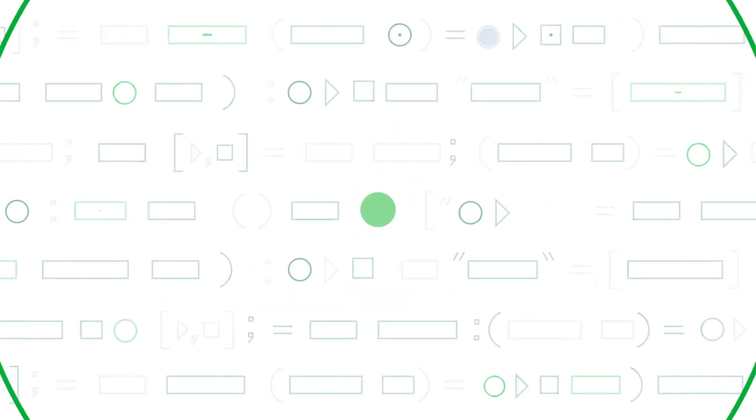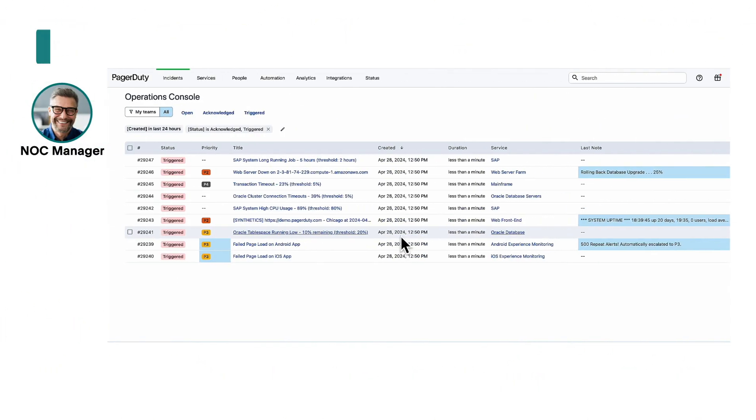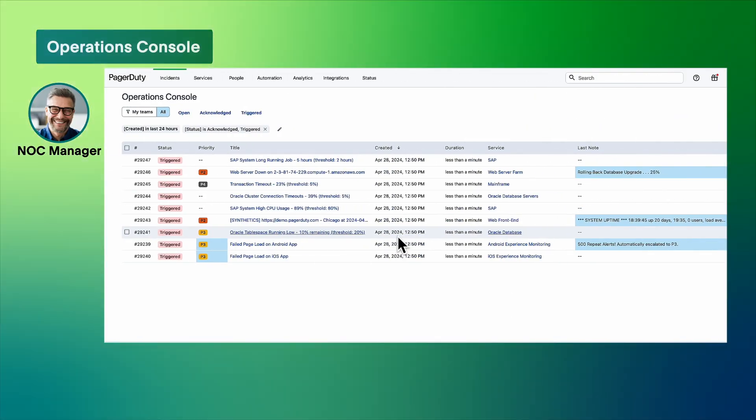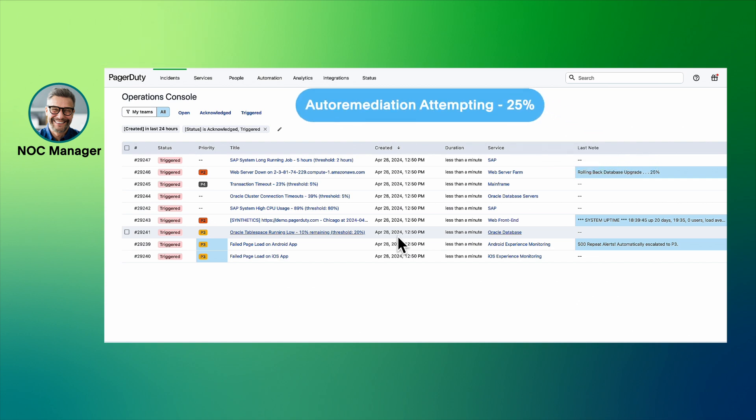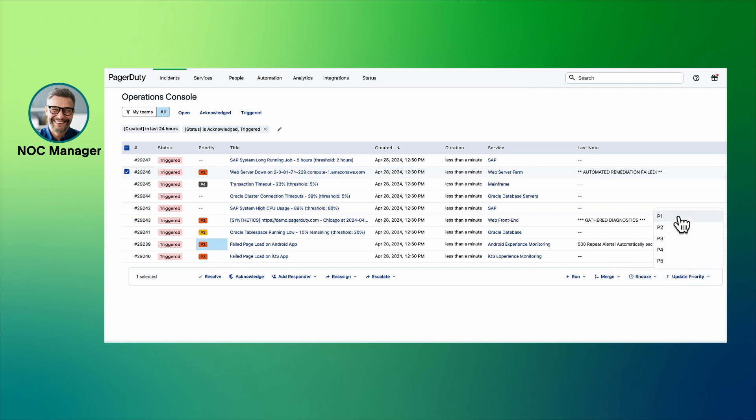Next time a database upgrade causes an outage, you can see all incidents across the organization in the operations console. Looks like an auto remediation was attempted but the note says that it failed. Let's declare the major incident.